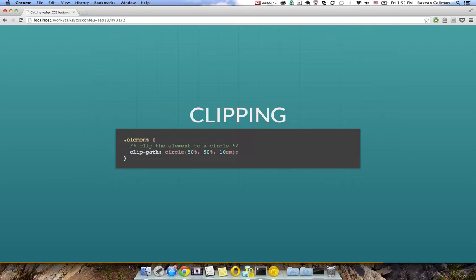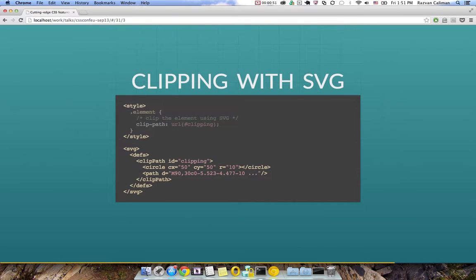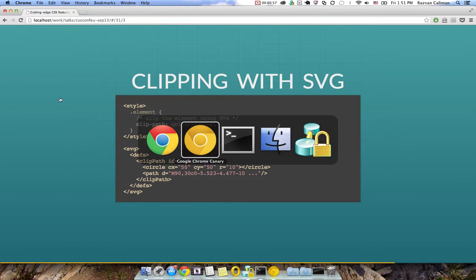Clipping is done with a set of predefined functions for circles, ellipses which are basically squished circles or polygons. There is also the option of using an SVG element as a clip path, but we're not going to cover that today. Let's jump to a quick demo.